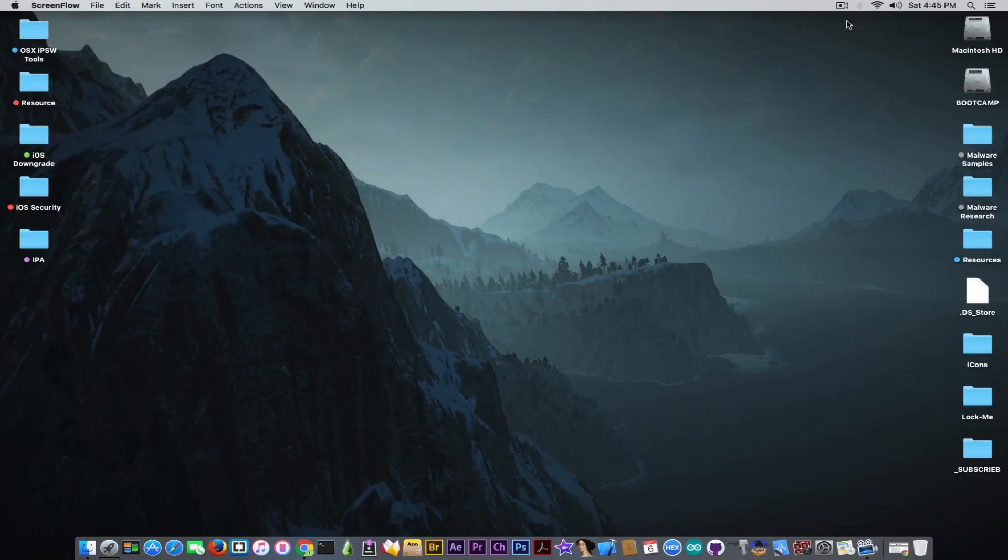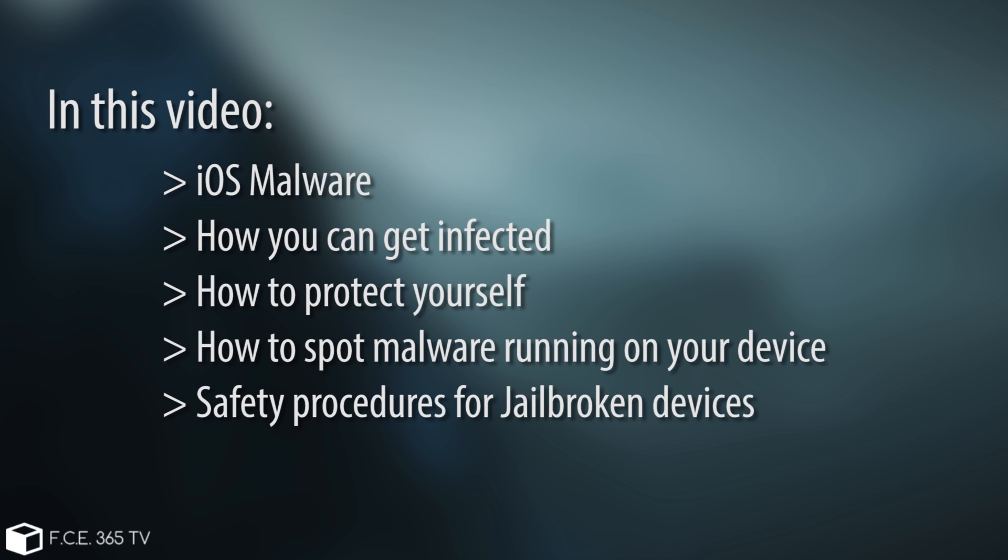So in today's video I'm going to discuss iOS malware, how you can protect your device from being infected, and what types of malware exist on the internet and how you can get infected by those.